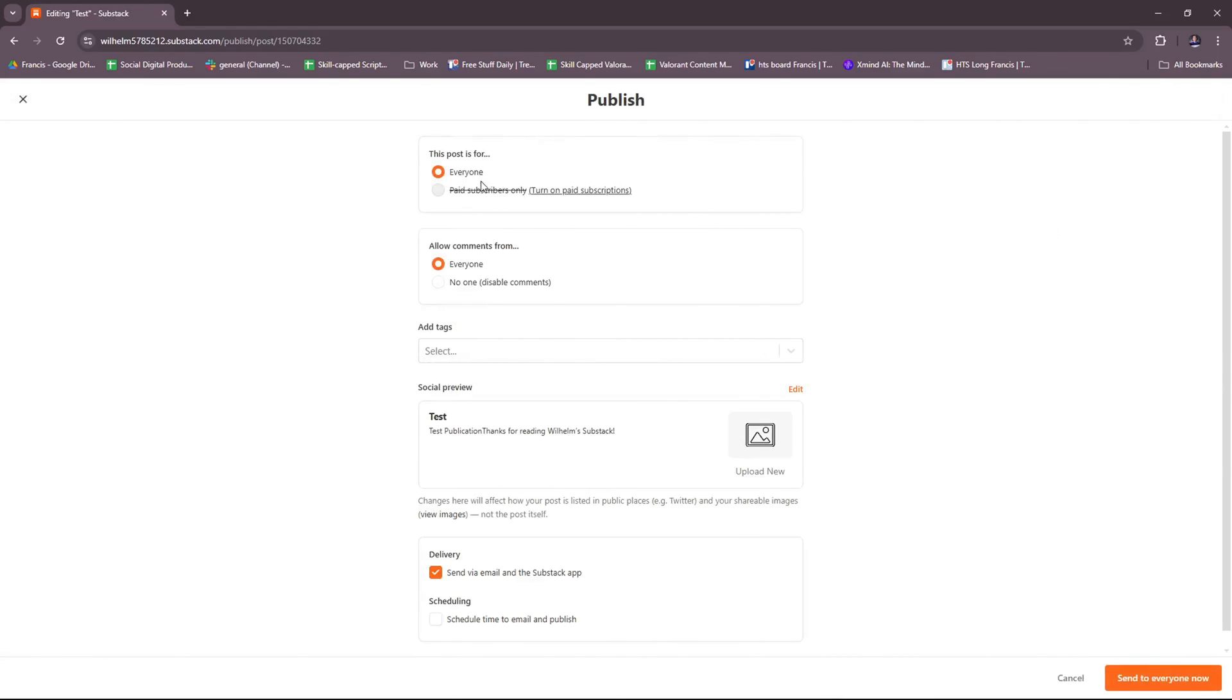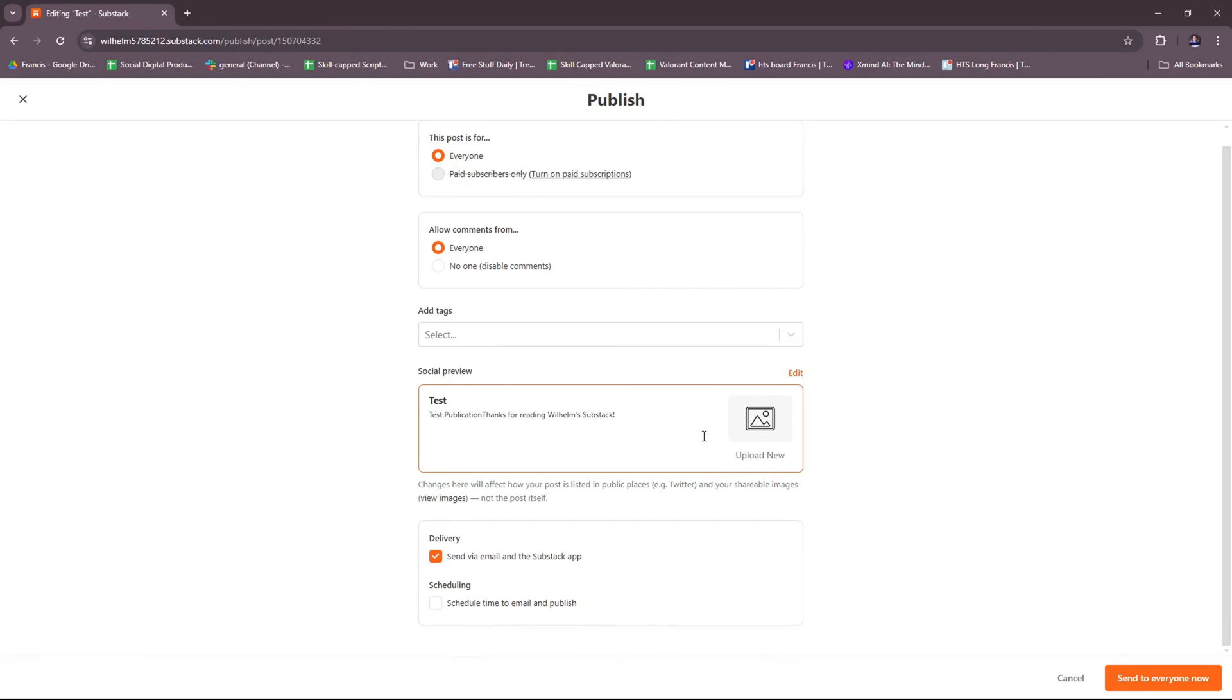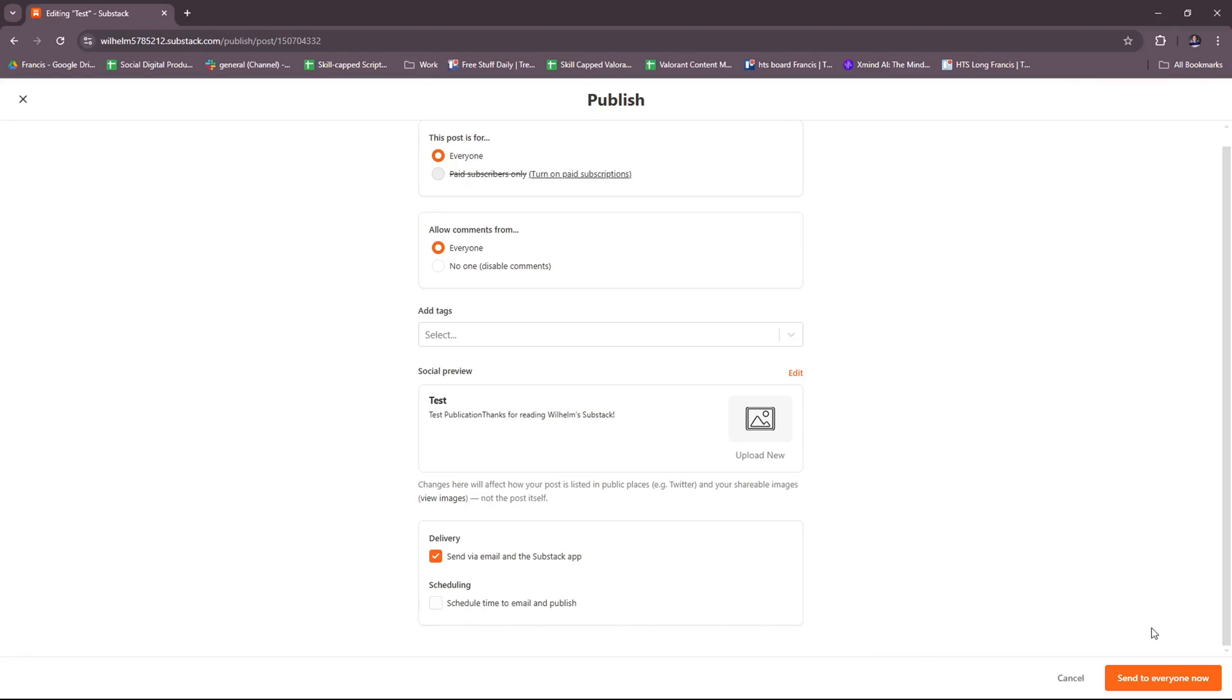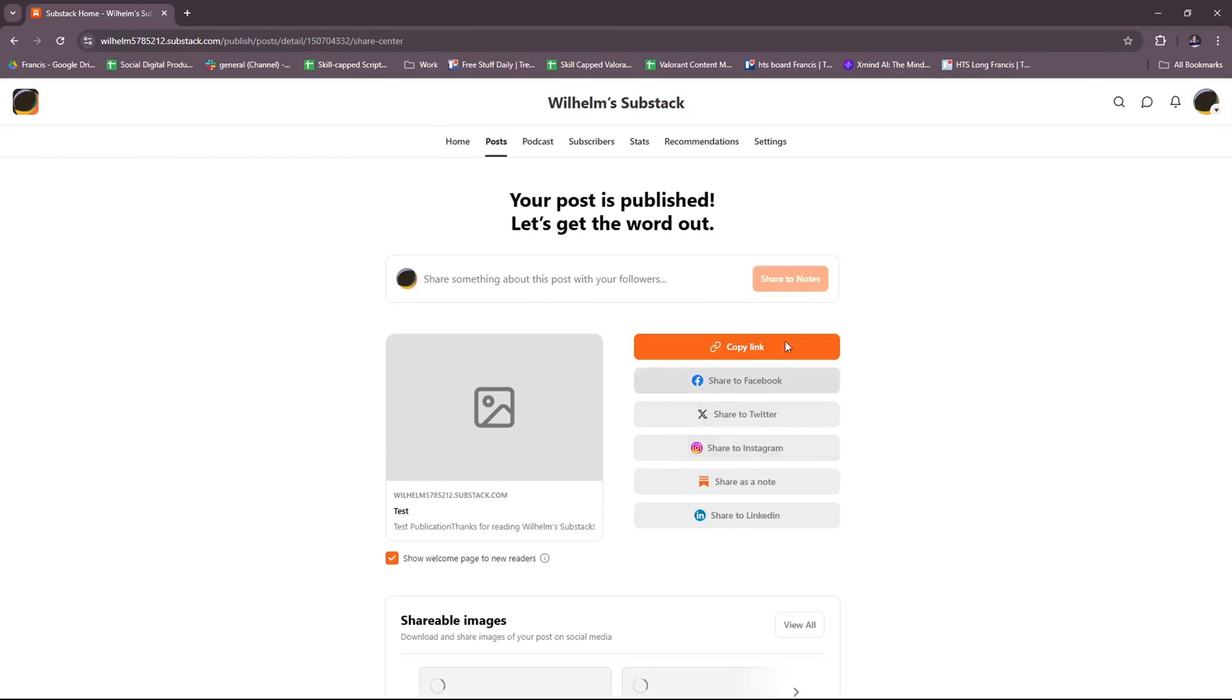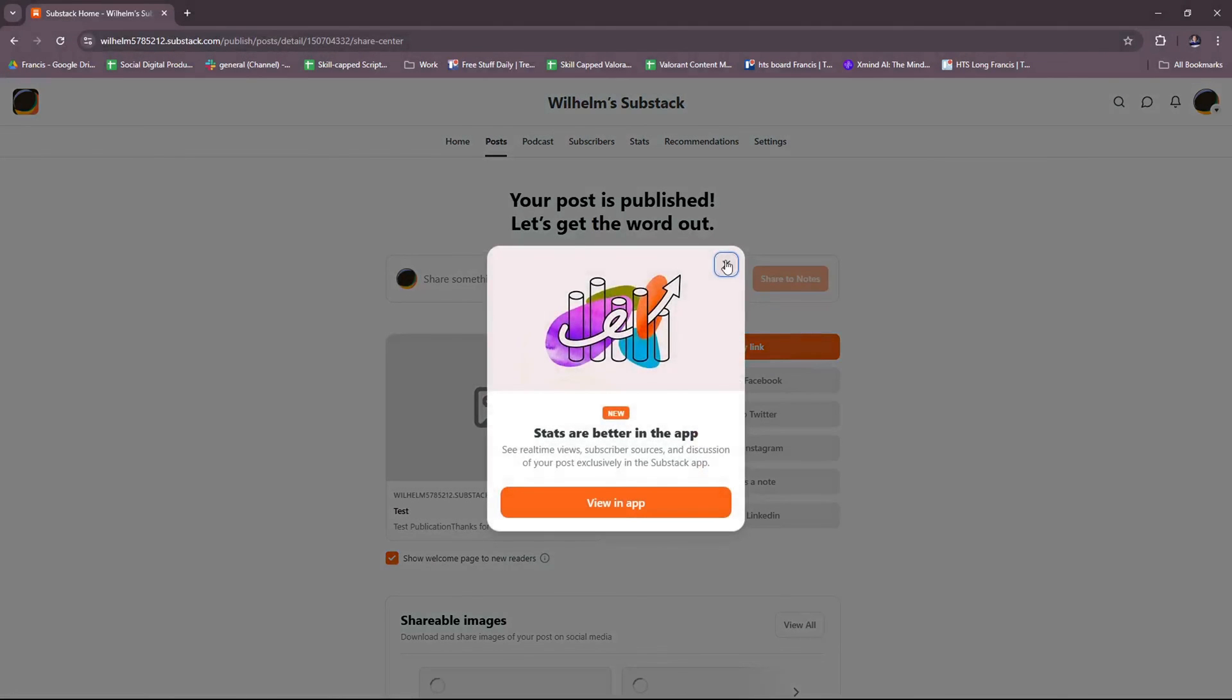Now for publishing, you can edit this. This post is for everyone or paid subscribers only. Allow comments from everyone or no one. And then you can add tags. There is a social preview as well. Test publication. Thanks for reading Wilhelm Substack. And then delivery - you can have it sent via email and the Substack app, or schedule time to email and publish. For now, we're going to try to click on send to everyone now, just so we can get an idea of how it looks when it's published.